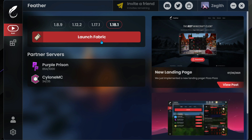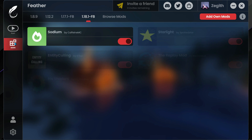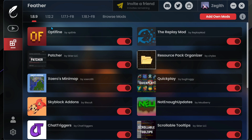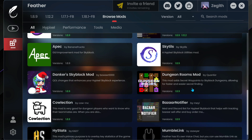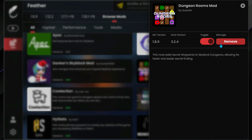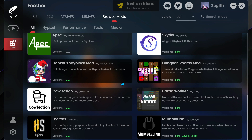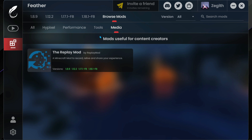If we click on the Mods button, we can see that we can select different mods for the different versions of the game. For version 1.8.9 we can go ahead and select all of these mods. You can also go into the browse mod section and enable or disable different mods. If I click on a mod I can click remove and then add it back. You may see more mods added to this section once the Feather Client is on public release.